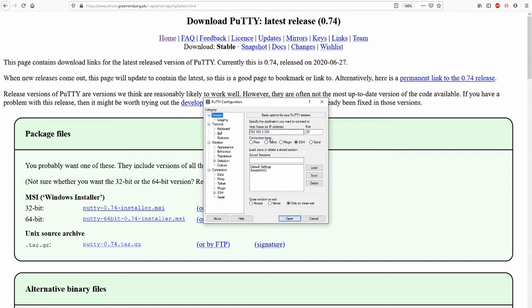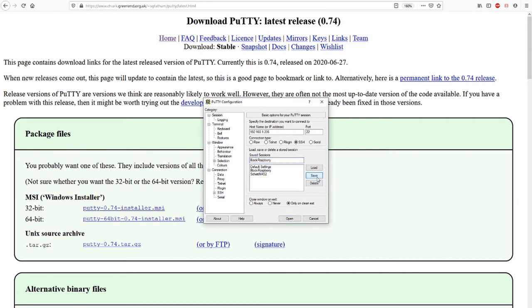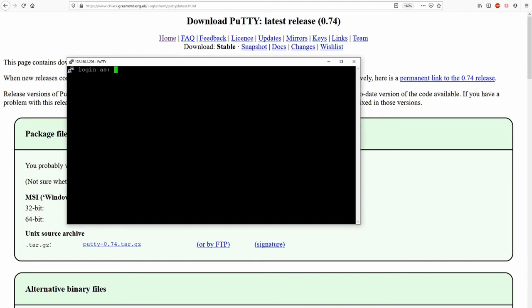And now I do not want to change this all time again. So I type in, I just say Black Raspberry. Say save. And that's it now. Now it's saved.